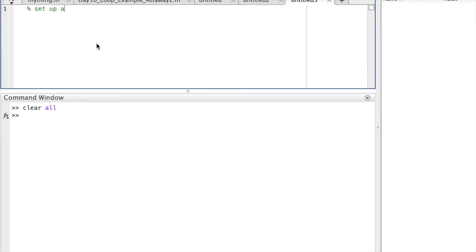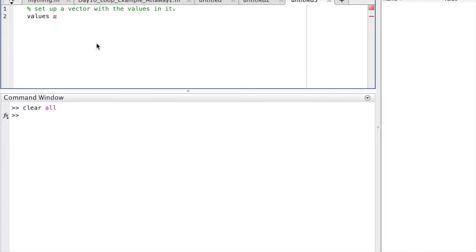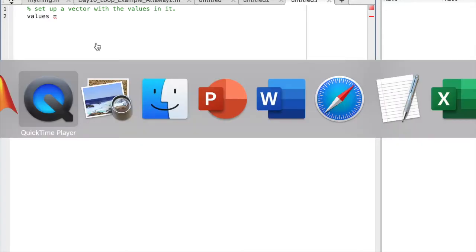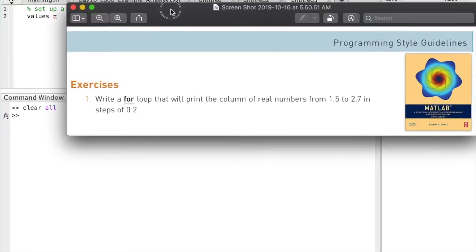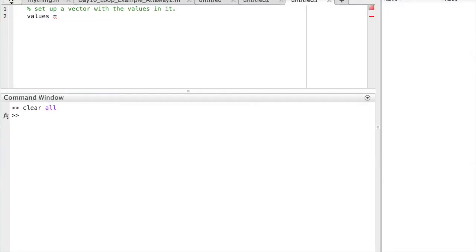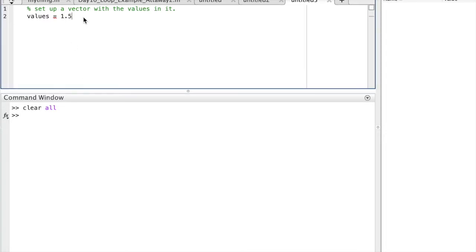We're asked to display a number of values from a vector or a list of numbers, and we'll do that in the script editor of MATLAB. We'll have a variable called values, and we're going to assign a number of values to it, starting with 1.5, then going in increments of 0.2 all the way up to 2.7. So this is going to be a list of numbers assigned into the values variable.